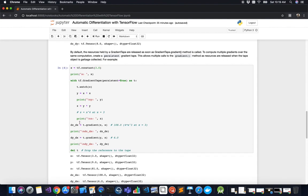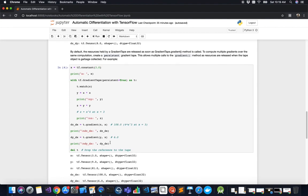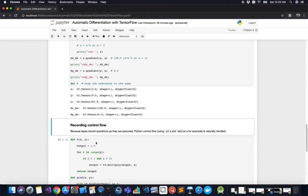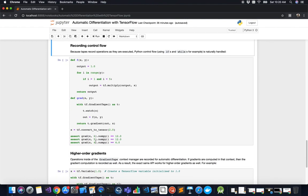We can also calculate the intermediate derivative dy/dx alongside dz/dx. We call the gradient method on the same tape object t for both. Because we set persistent=True, we must manually drop the reference to the tape afterward to clean up resources and ensure predictable execution flow.